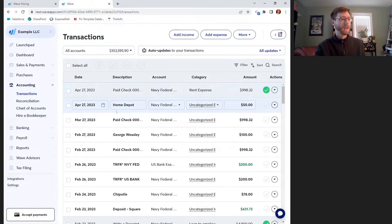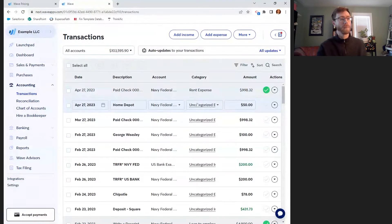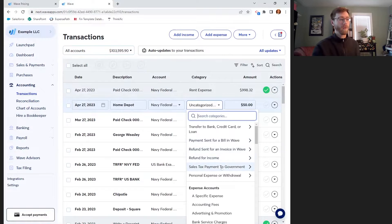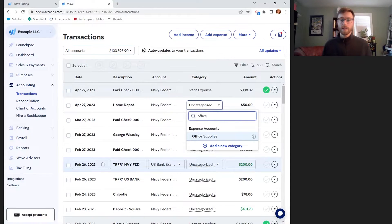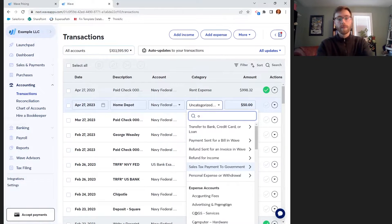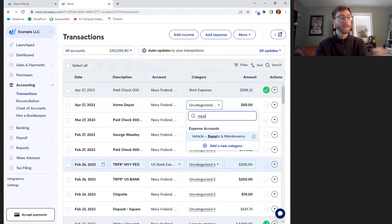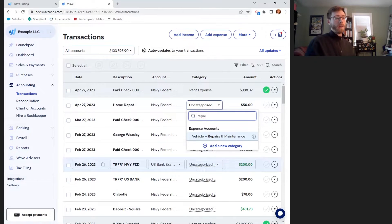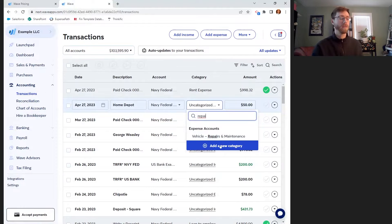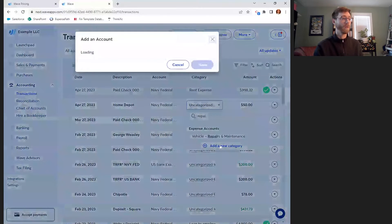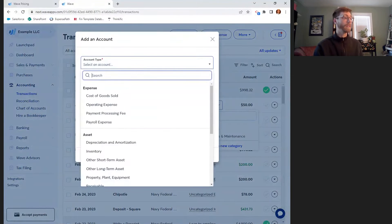It looks like I spent $50 at Home Depot on the 27th from my Navy Federal account. Maybe this was office supplies — maybe I was picking up some nice plants for the office — or maybe I was picking up some paint to do some minor repairs and maintenance. It looks like I have an expense account for vehicle repairs and maintenance, but maybe I'm going to add a new category for building repairs and maintenance.